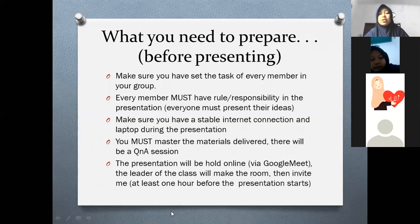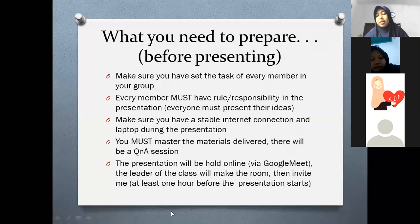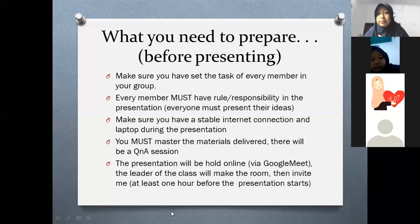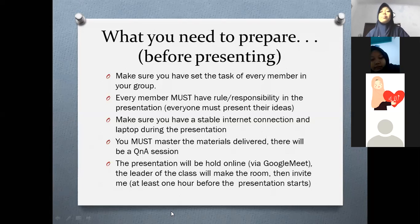You must master the materials delivered. There will be a Q&A session. Anda harus membaca dan memahami materinya. Bukan berarti Anda harus hafal titik komanya — Anda masih bisa membuka catatan dan materi yang Anda rangkum. Yang penting Anda mengerti materinya tentang apa. The presentation will be held online via Google Meet. The leader of the class will make the room and invite me. Nanti saya copy link-nya, Anda tinggal join. Semua mahasiswa wajib ikut dan wajib menyampaikan pertanyaan. Saya akan mencatat siapa yang berpartisipasi secara online — itu akan punya nilai lebih.